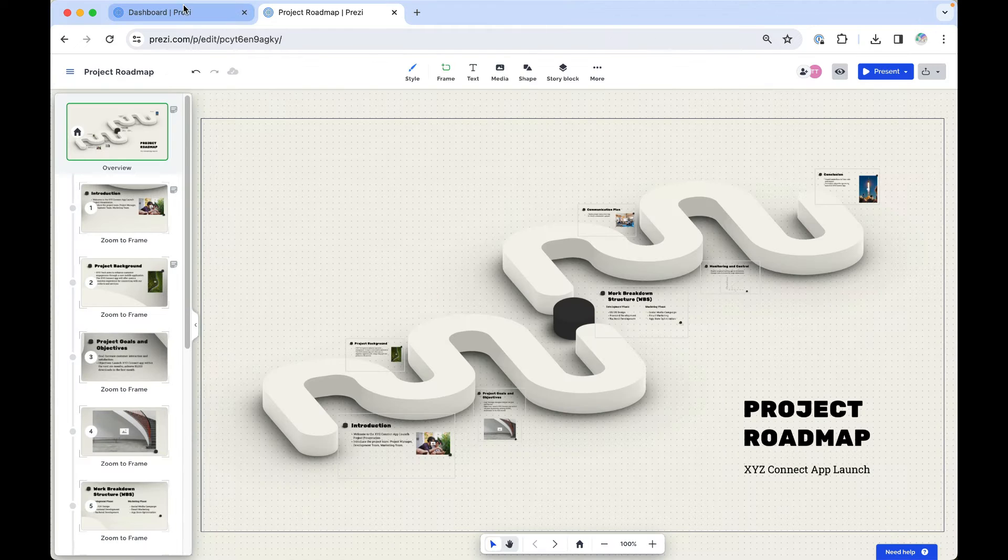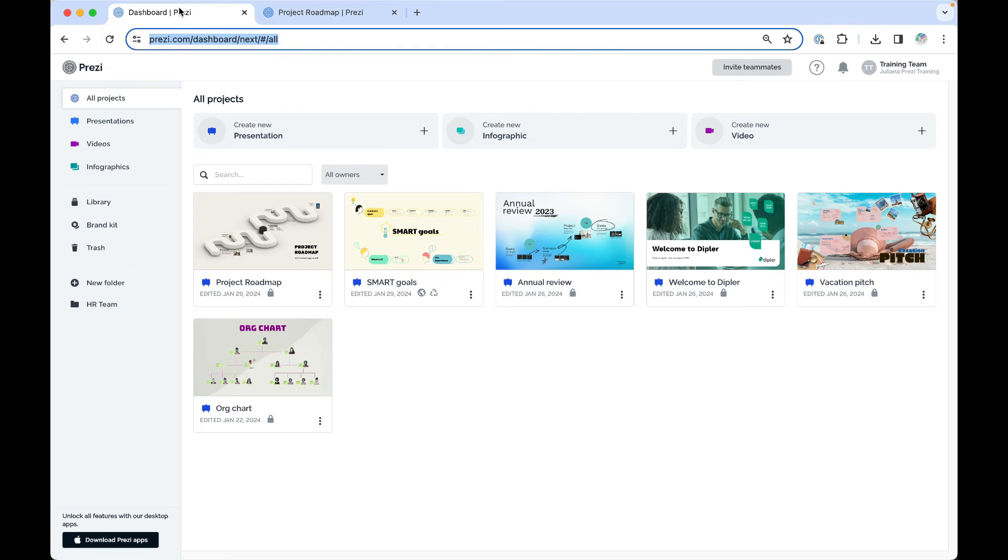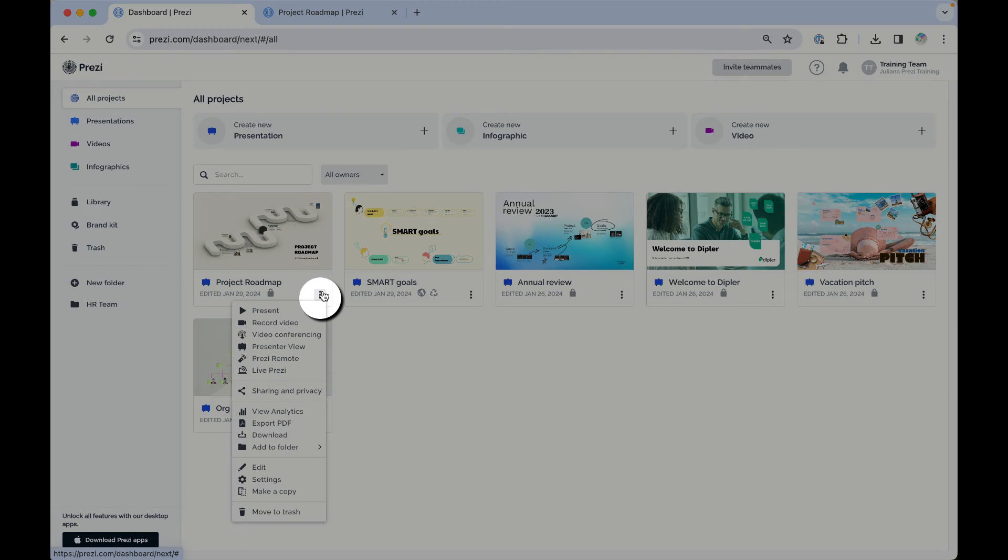You've got the same options on your Prezi dashboard. Just find the presentation you need and click the three dots menu here.